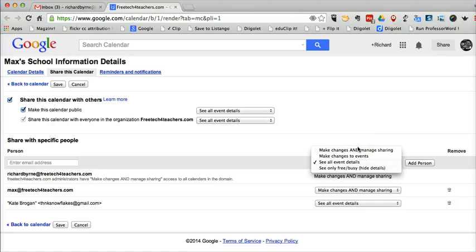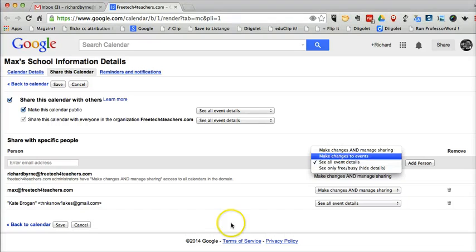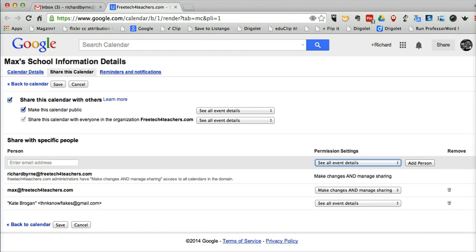So that's how you can show all event details in your Google calendars. Thank you very much for watching.